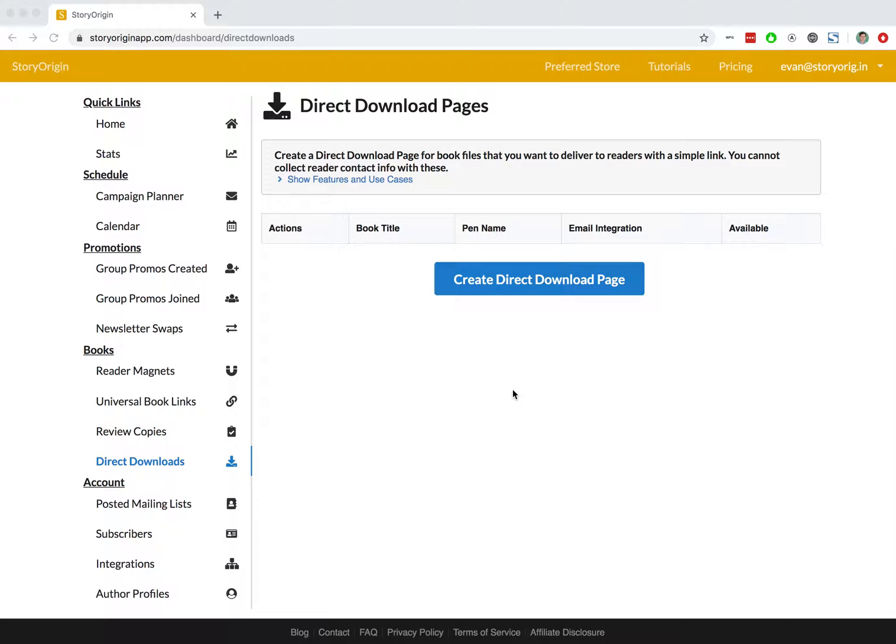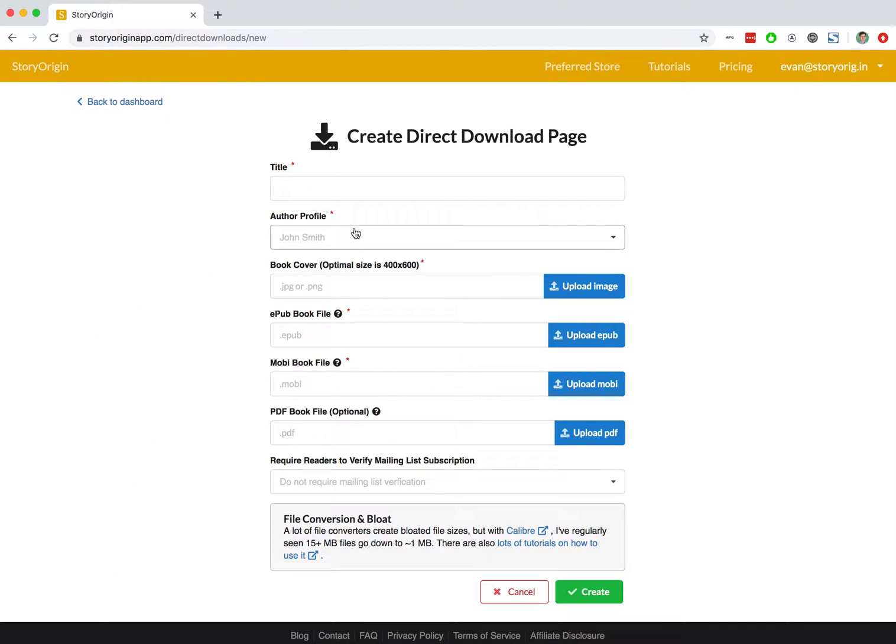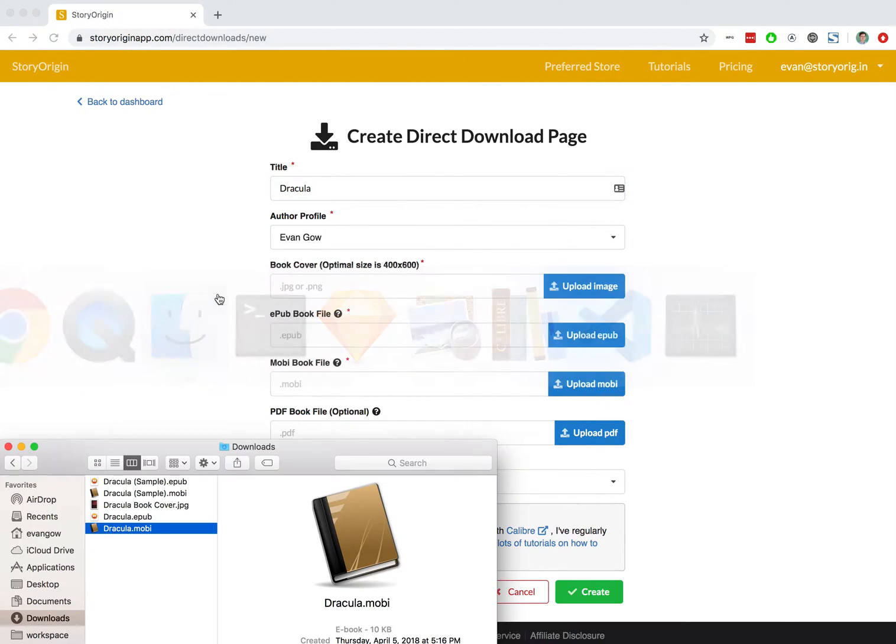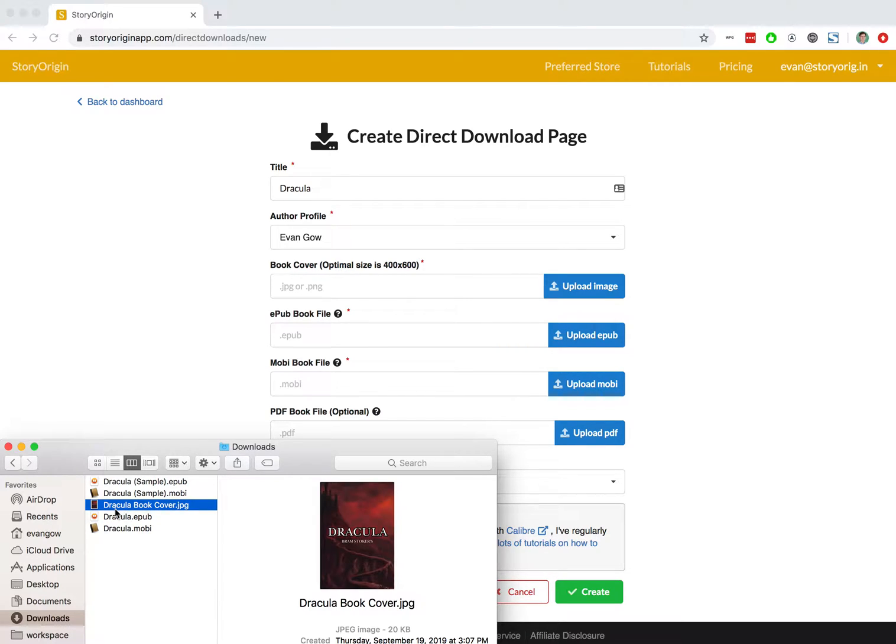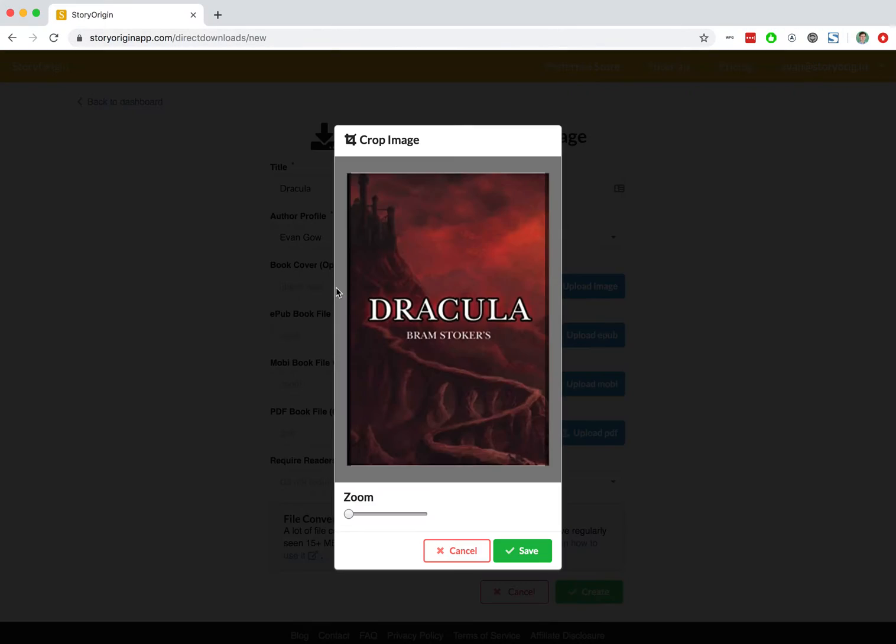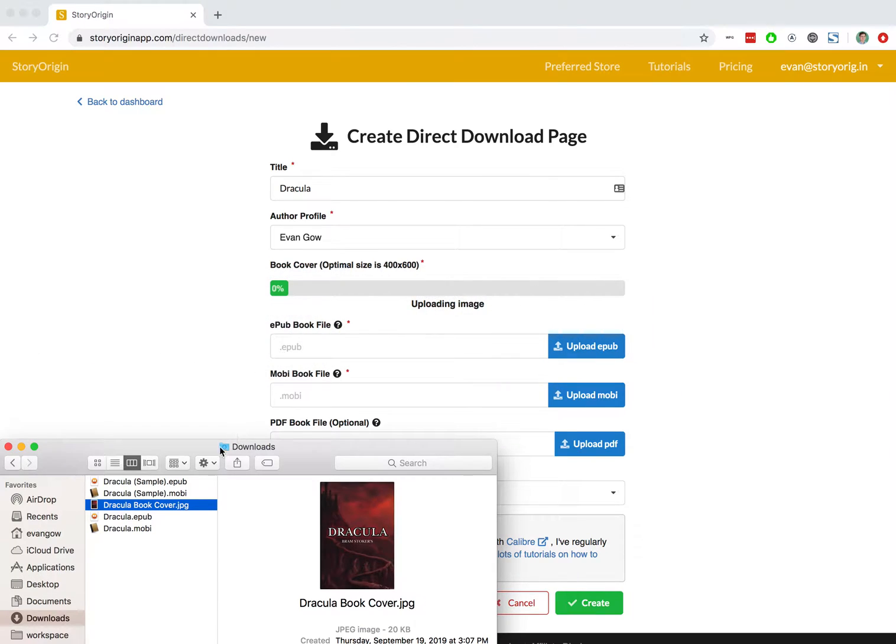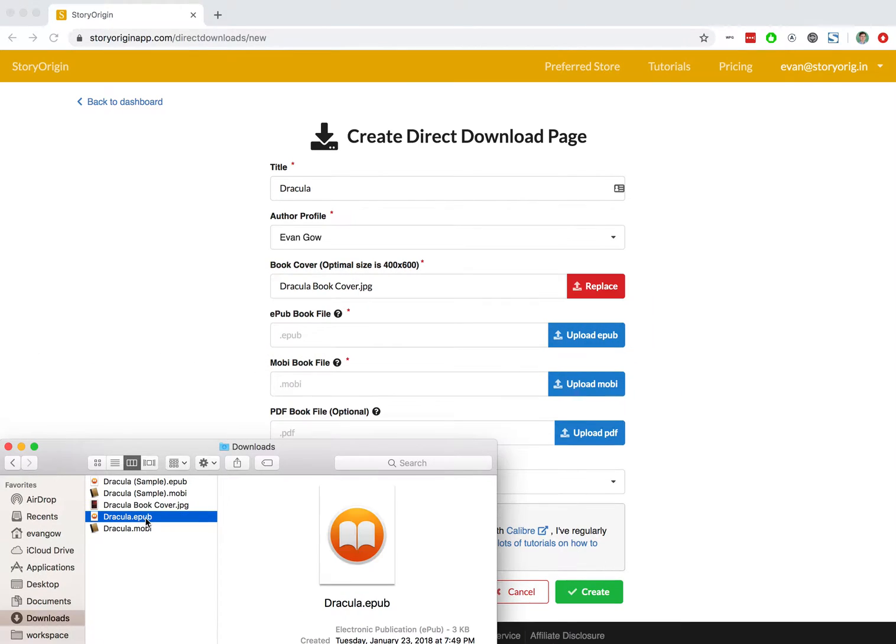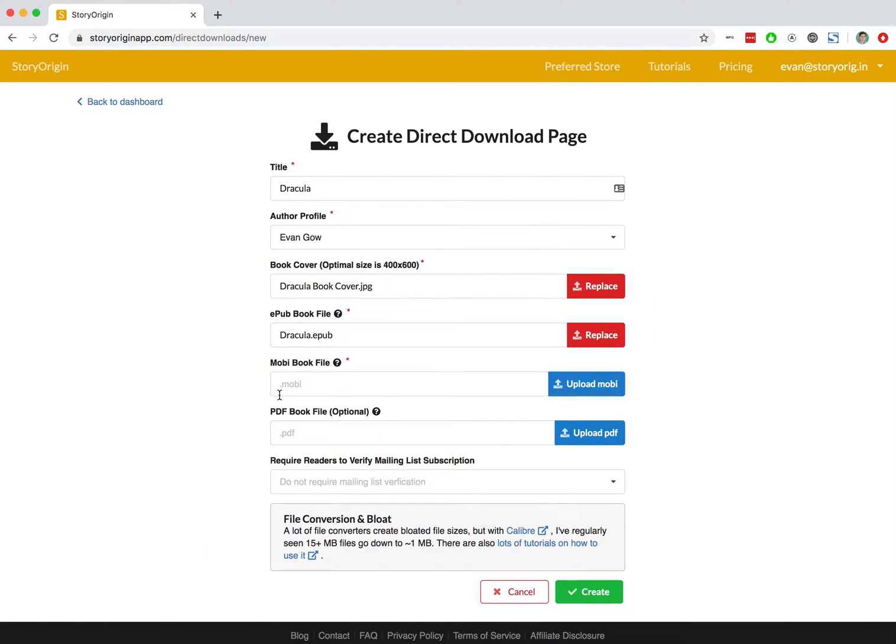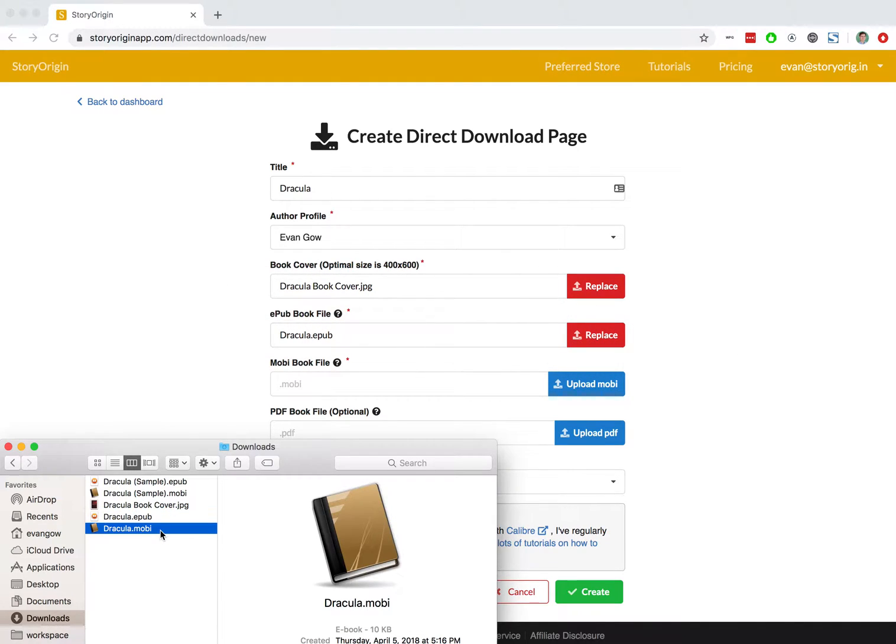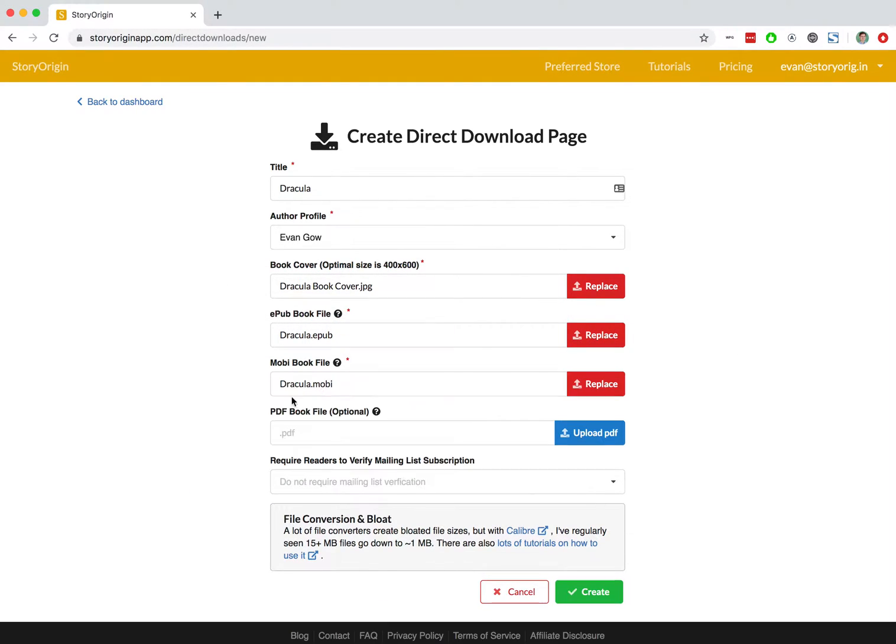You can see I'm already here on the direct downloads tab. I'll hit create direct download page. For this example we'll be using Dracula by Bram Stoker. I've got my book assets here so I'll upload the book cover and I will upload an EPUB and a Mobi as well.